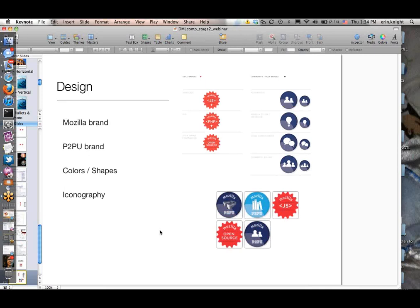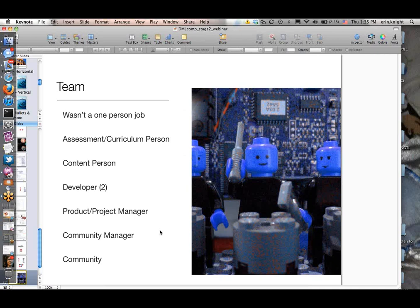For design, we have both the Mozilla brand and the P2PU brand. We decided to include only the Mozilla brand on the hard skill badges, since those are most aligned with what people think of with Mozilla and web technology, but put both the P2PU and Mozilla brand on the softer skills. We played around with a gear shape for harder skills—though some people say it looks like a Reese's Pieces cup—and iconography for the softer skills. For team, it wasn't a one-person job. There are lots of people involved in pulling this badge system together, and there's recognition that your badge systems will need a team behind them. Where we can fill in gaps, we will.